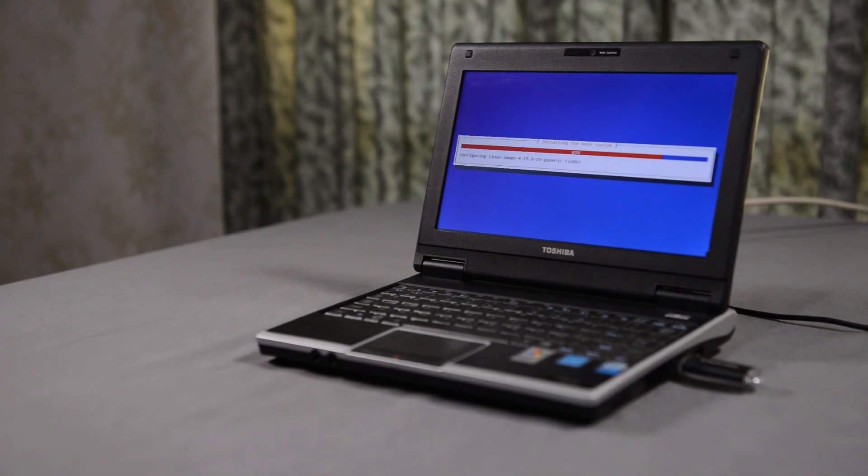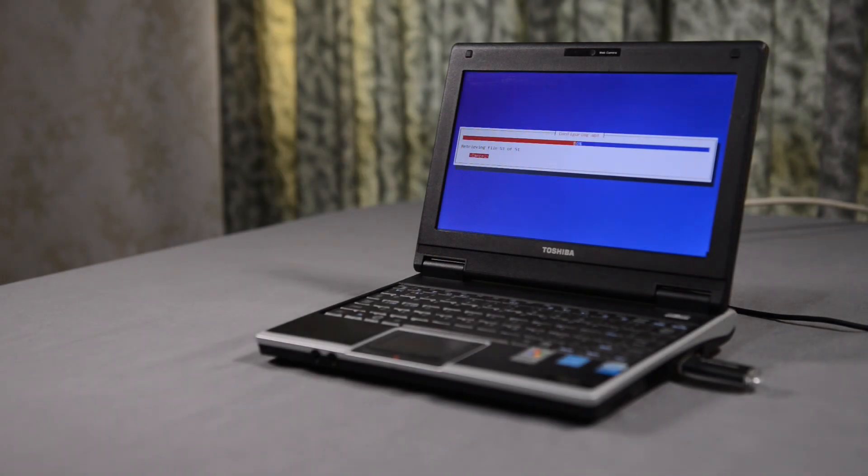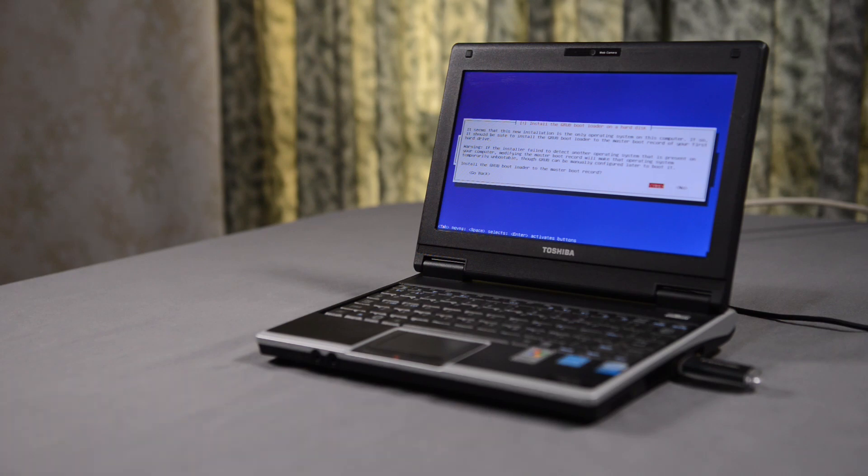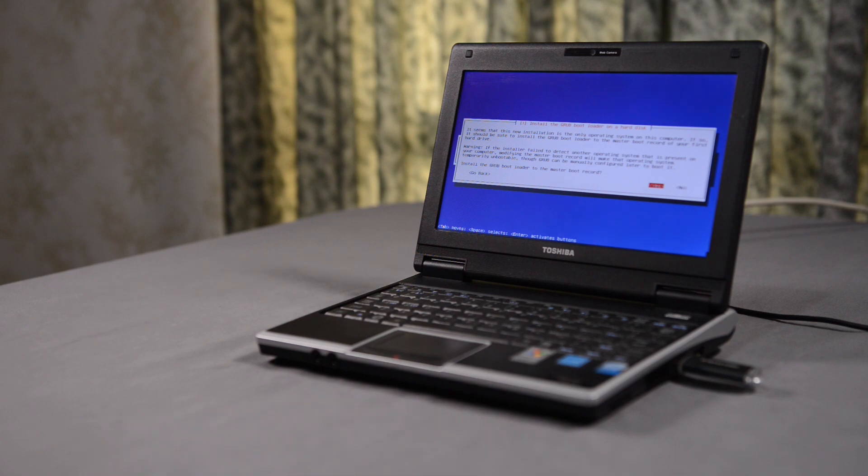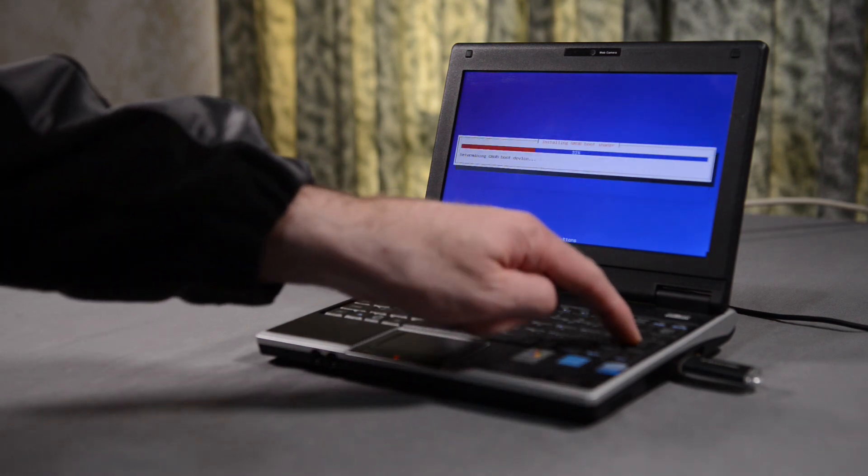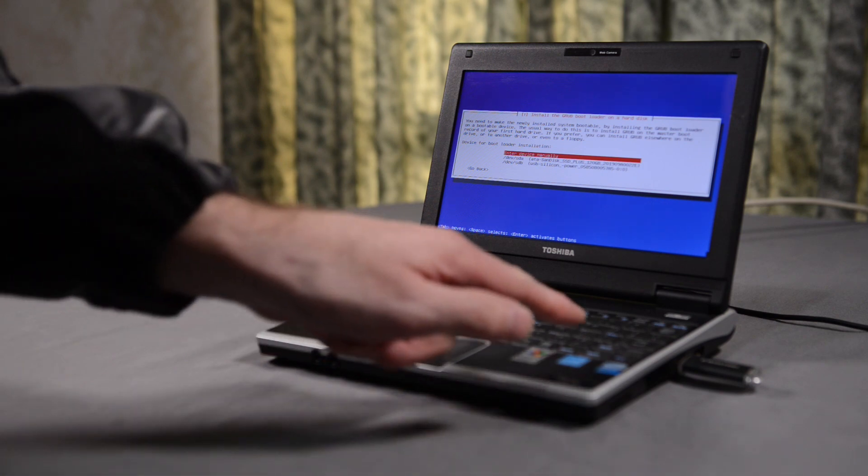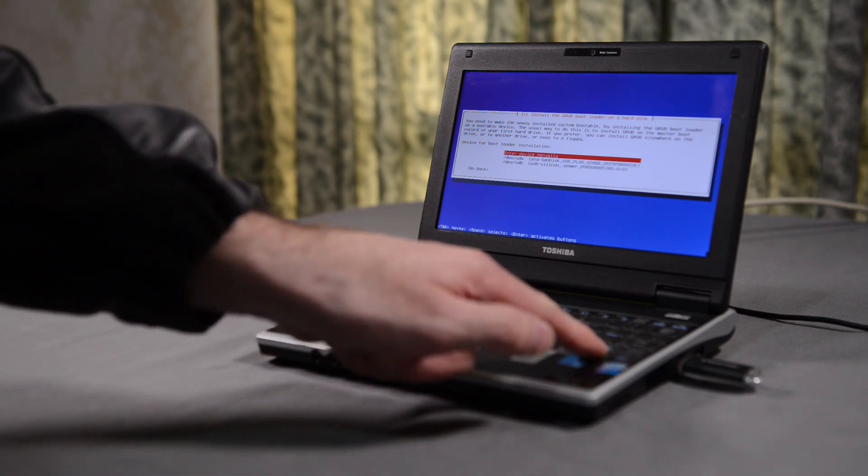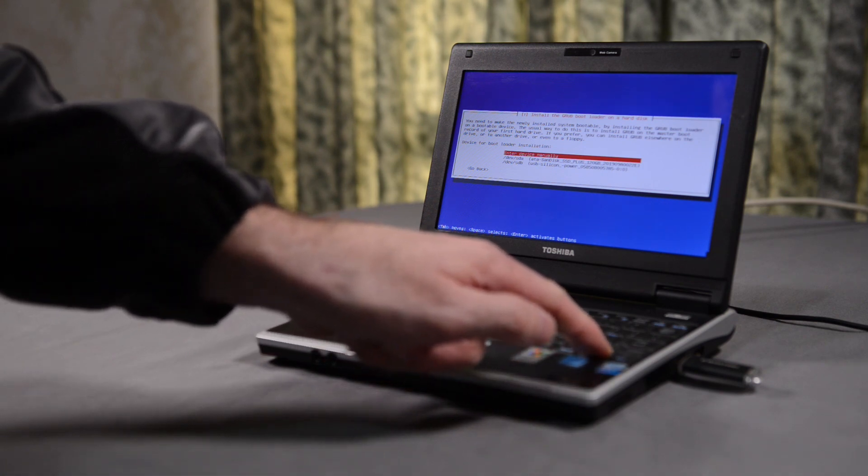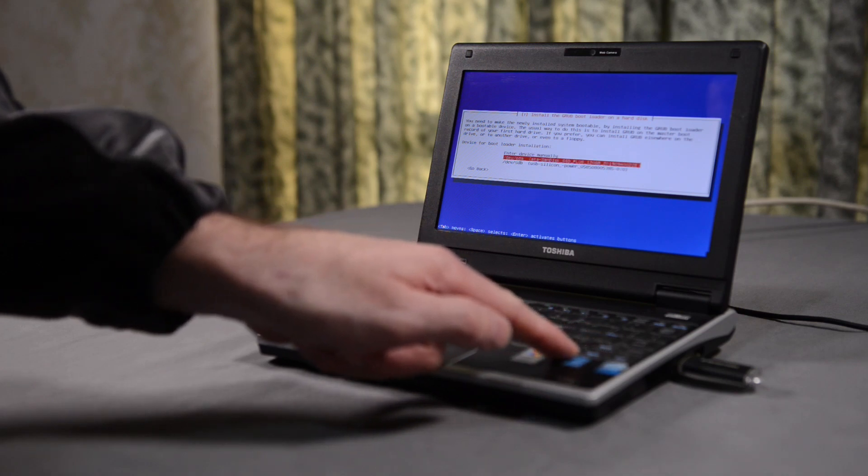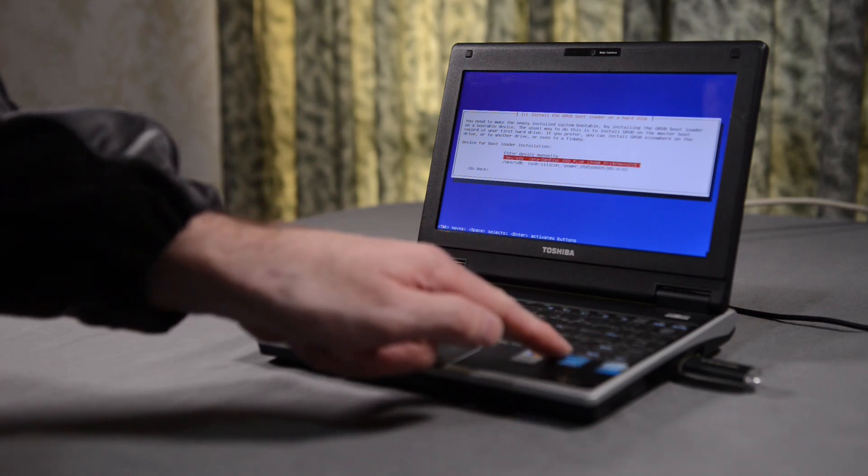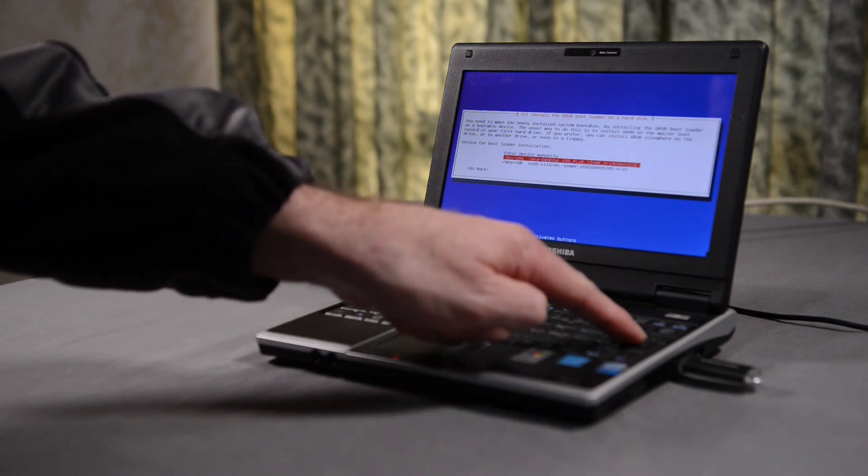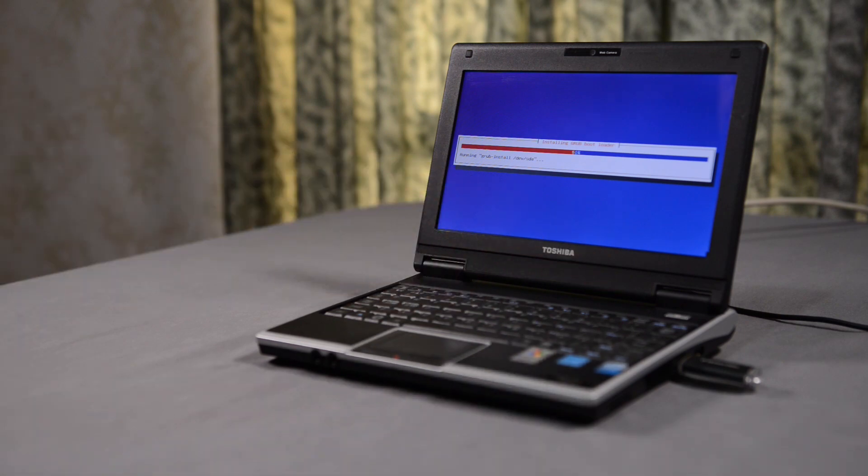Next, the installer configures the kernel and sets up the repositories. Now, the installer asks me to install the Grub bootloader. This is a small application that is installed to the master boot record of the hard drive or SSD. The bootloader is always the first thing to be loaded after post, and allows the computer to boot operating systems. I take care in making sure that I install the Grub bootloader to the correct drive.